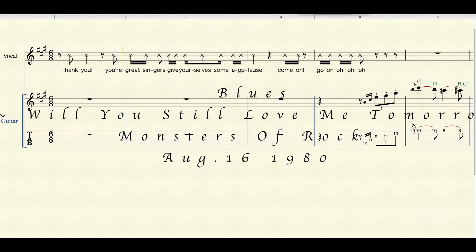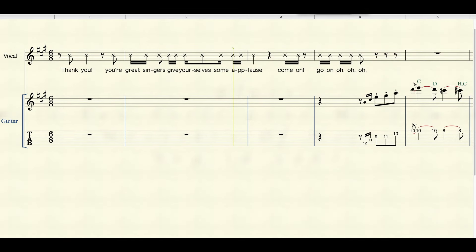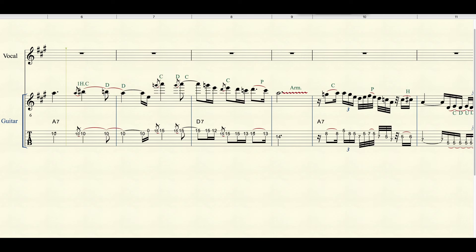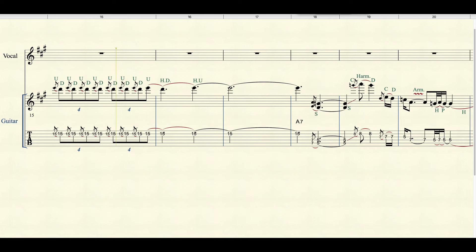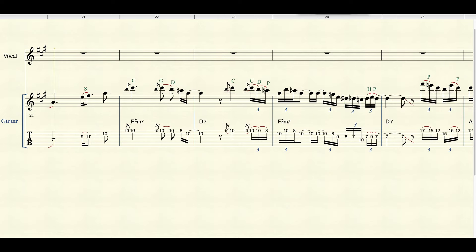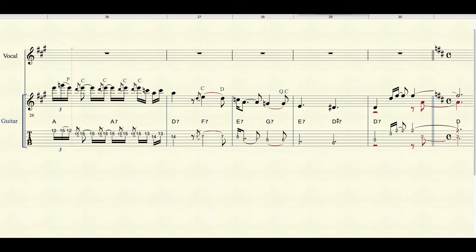Thank you! You're great singers, give yourselves some applause! Come on!